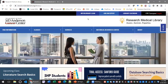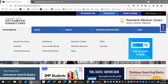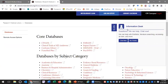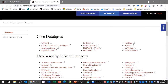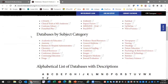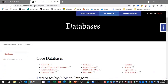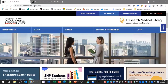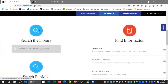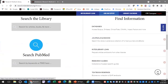We are going to search PubMed today, and you can get to it a couple of ways. Go to our library homepage, hover over 'Find Information,' and click on 'Databases.' That will take you to our databases webpage, divided by core databases, databases by subject category, and a complete alphabetical list. PubMed is listed under core databases. You can also scroll down on the homepage to search PubMed and click there.